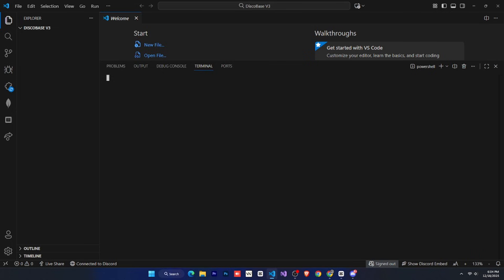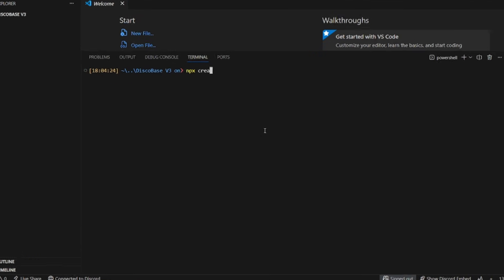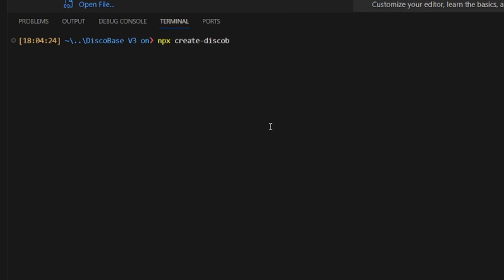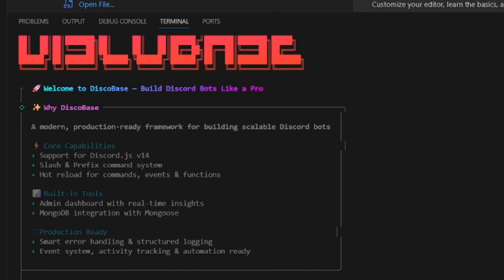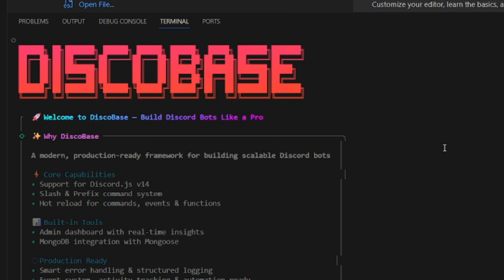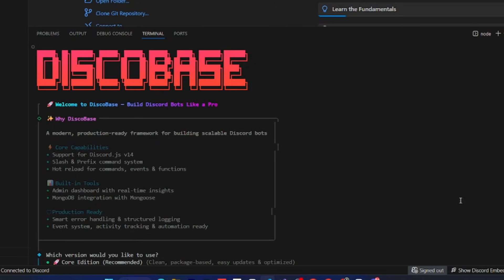After that, click on the terminal option in VS Code, and open a new terminal. Now, the magic starts. To create a new DiscoBase project, you need to type npx create-discobase at latest in the terminal, and press enter. After that, it will ask if you want to proceed, so just press enter again. Then, you'll get the full DiscoBase setup process.